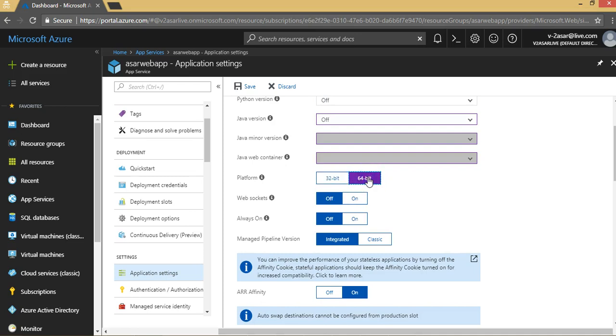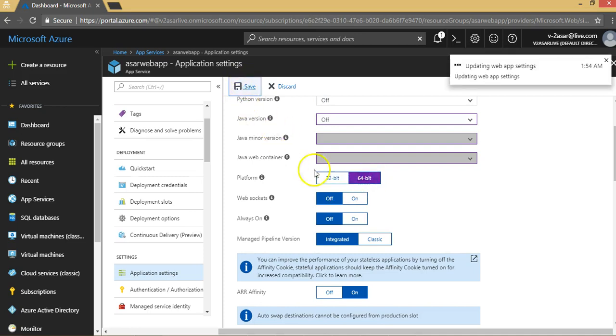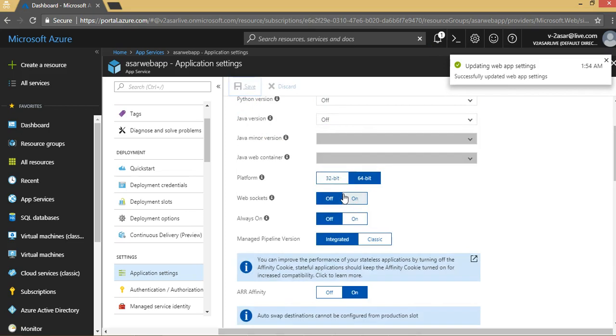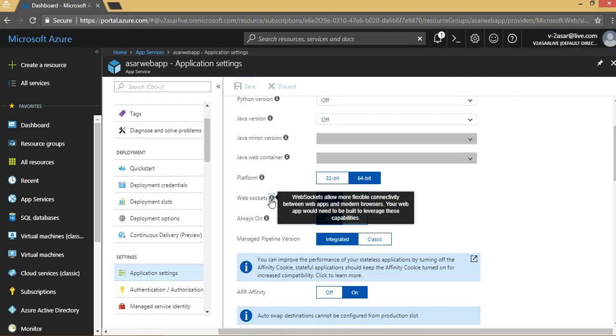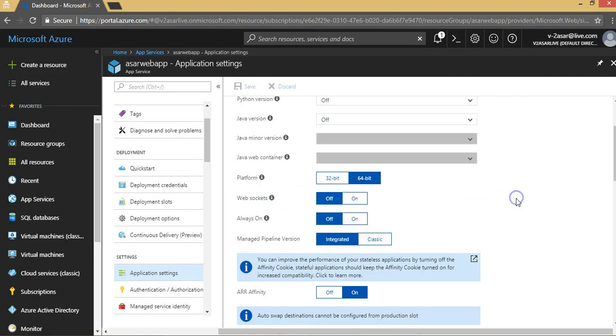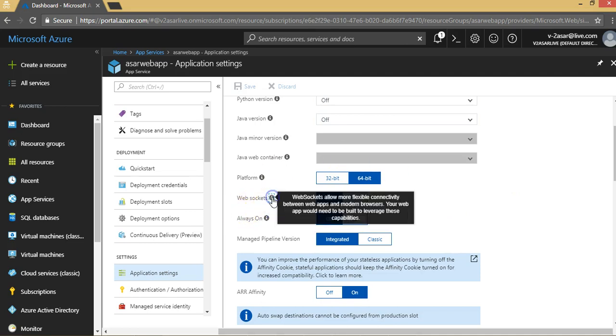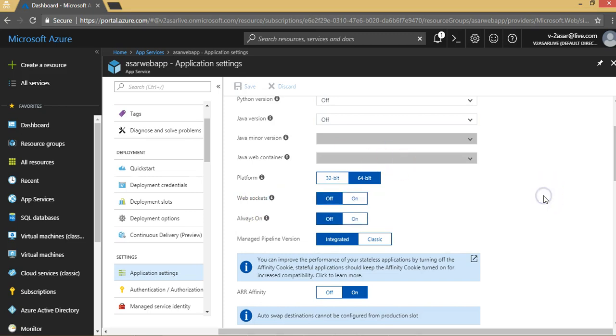Web sockets allow more flexible connectivity between web apps in modern browsers. It is a more advanced way of configuring web apps in Azure. If required, you can do that, but your web app would need to be built to leverage these capabilities. You will have to tell your developer if they want to use web sockets. You can set it on from here, but you have to make the corresponding changes in the code to make it compatible from the backend.